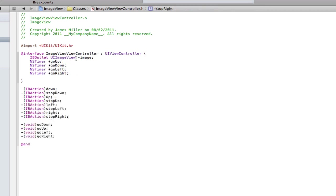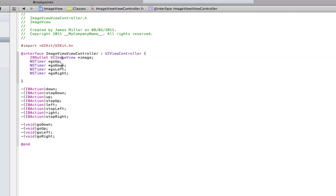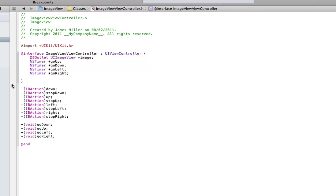I'm back and as you can see I have these timers here so there's the go up timer, go down timer, go left timer and go right timer. I obviously have an outlet for the image view that was all there pretty much before.